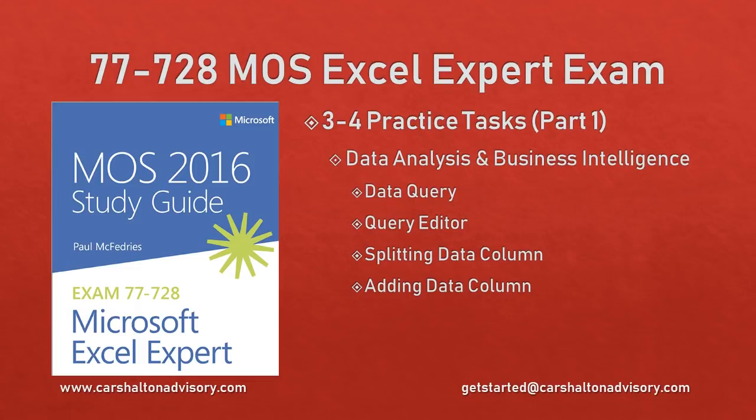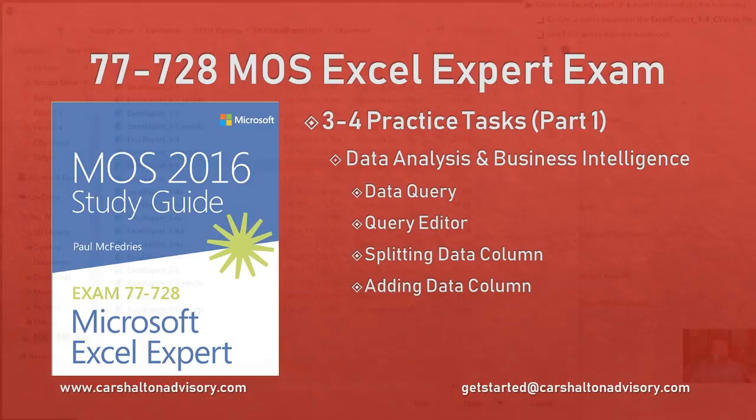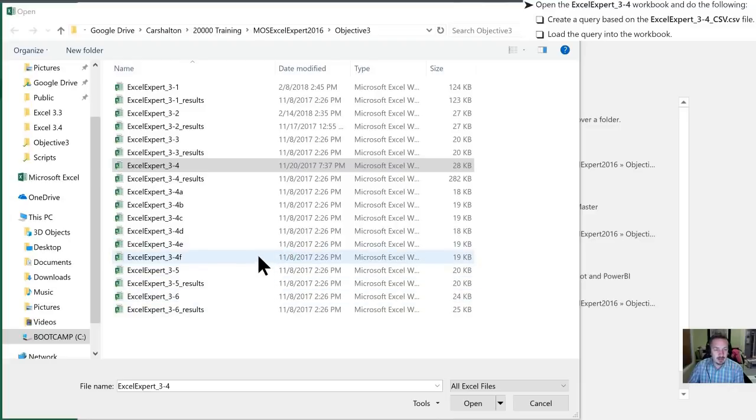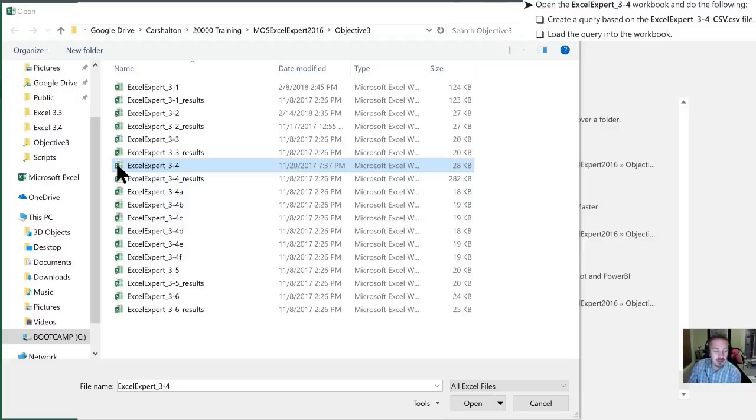This is Craig with Karshalton Advisory and in this video we're going to go over the Objective 3.4 Practice Tasks for the Microsoft Office Specialist 2016 Study Guide for Microsoft Excel Expert Exam. Let's get started. So the first thing that they're asking us to do is to open the 3.4 workbook. I have the folder here selected, we'll double click to open up.